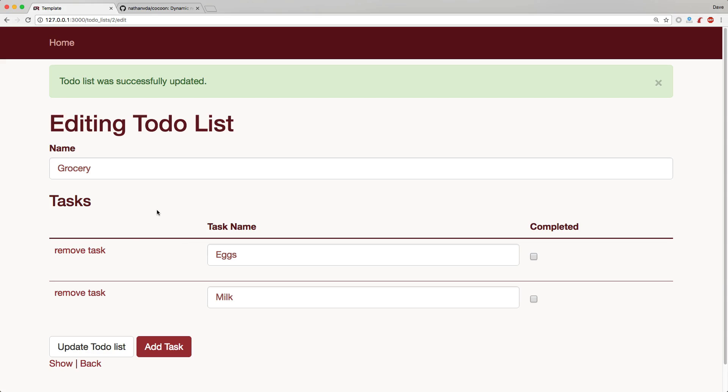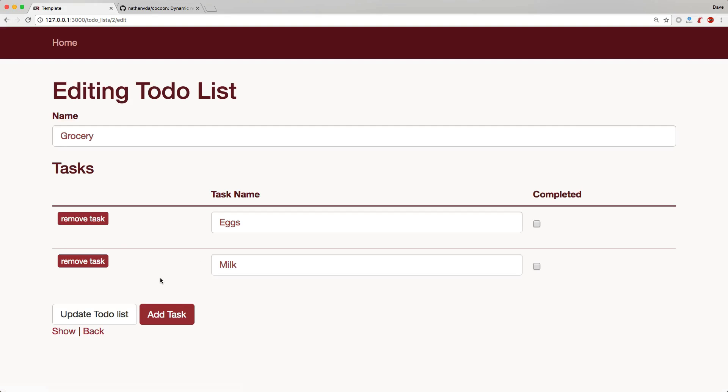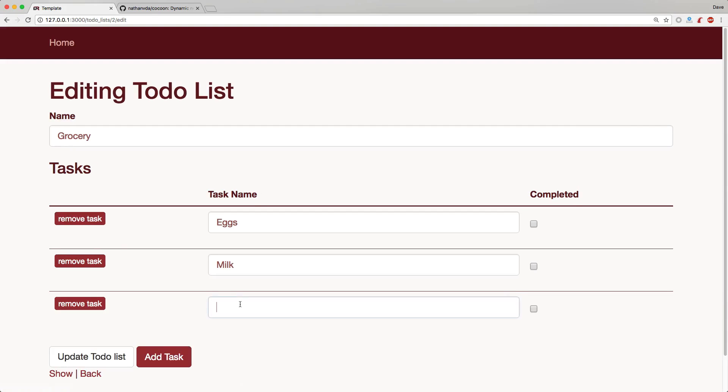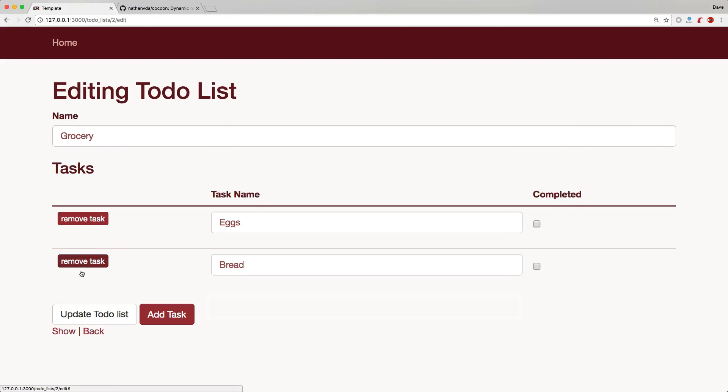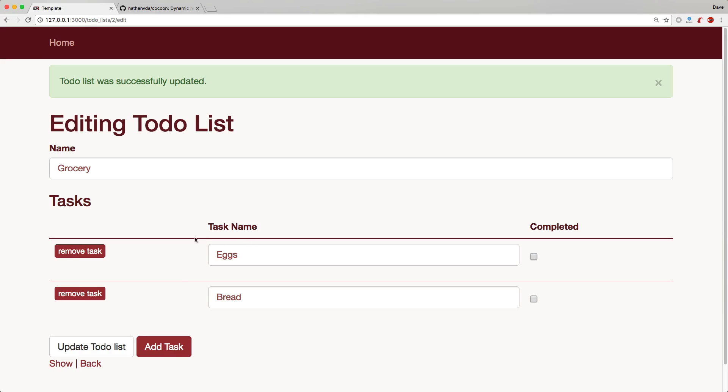Going back to our form and reloading, you'll see the updated buttons. If we add a task, give it some name and maybe cross off one of the items and save, it saves our to-do list with the nested attributes.